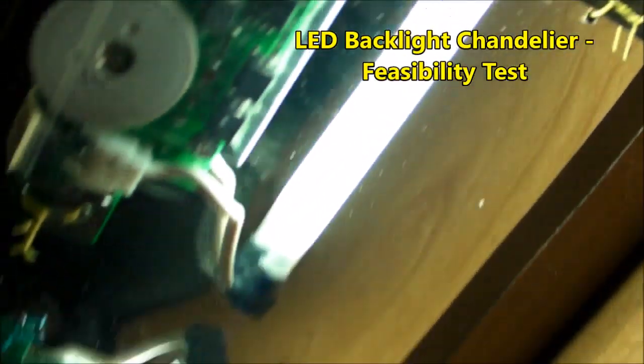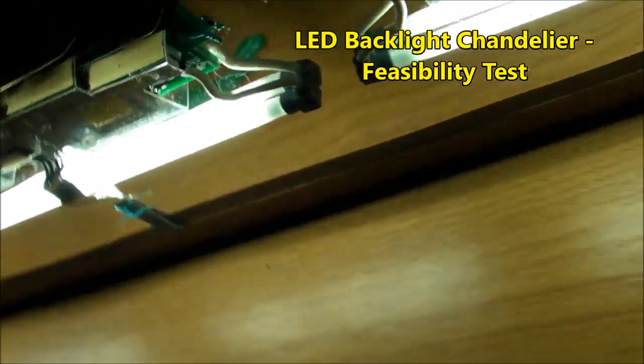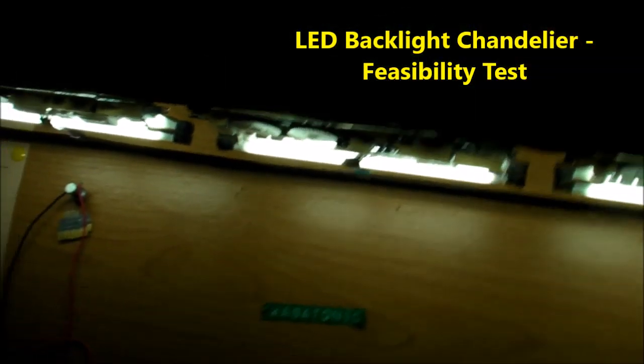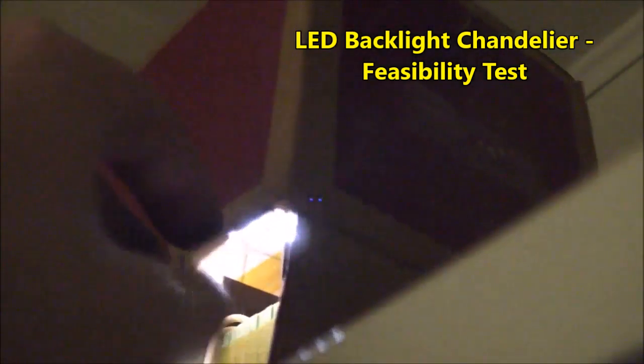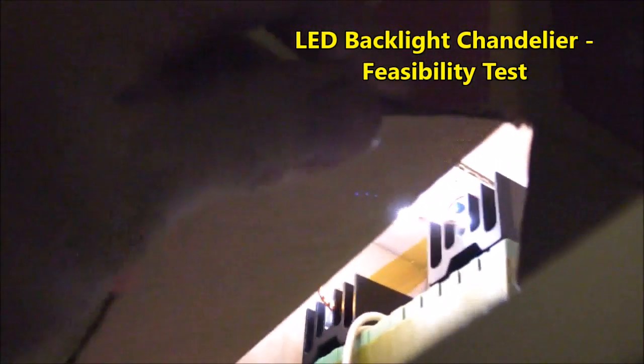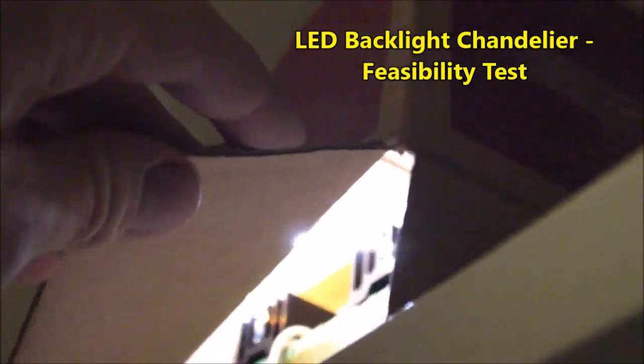including my LED backlight chandelier idea. Still doing the feasibility study on that. You can see those LEDs burning right here underneath this box.